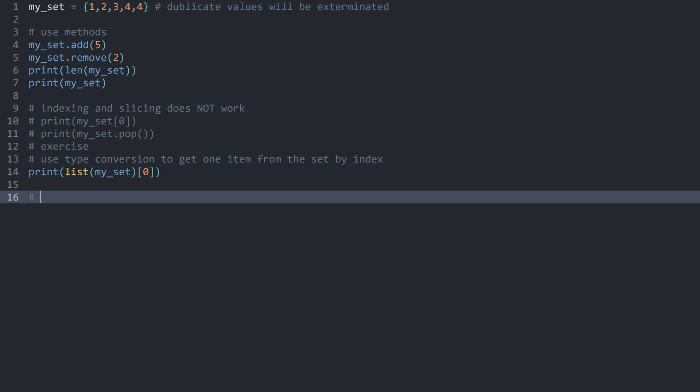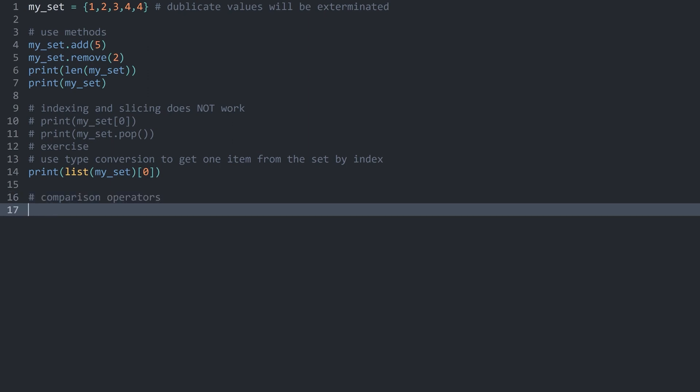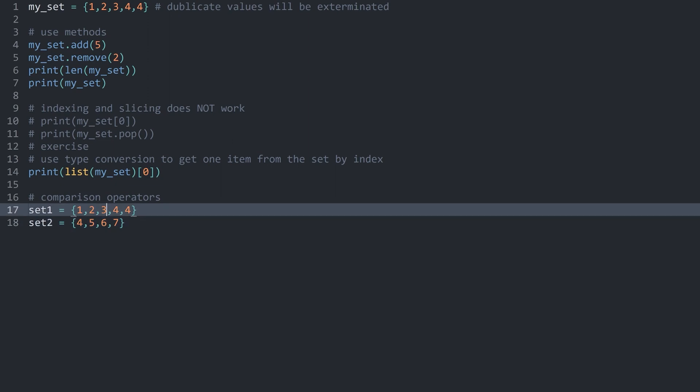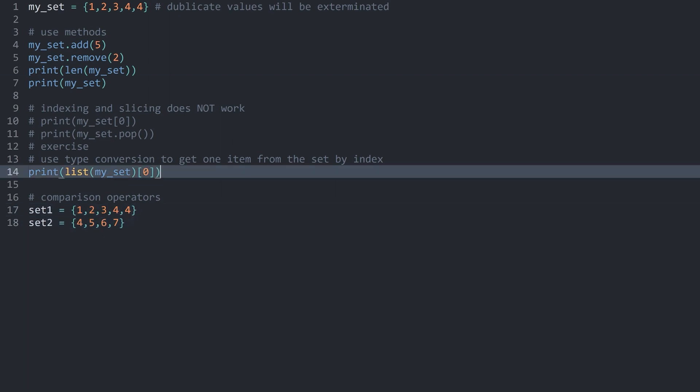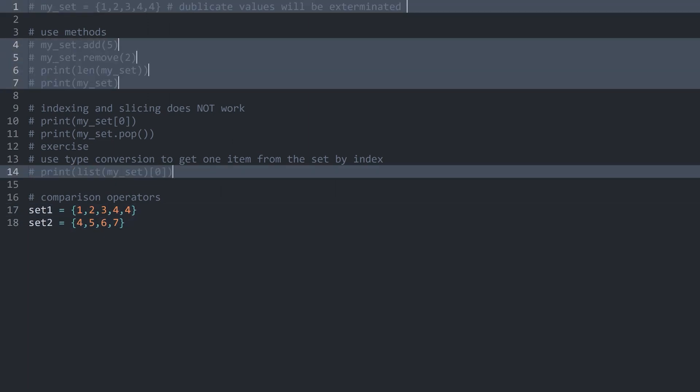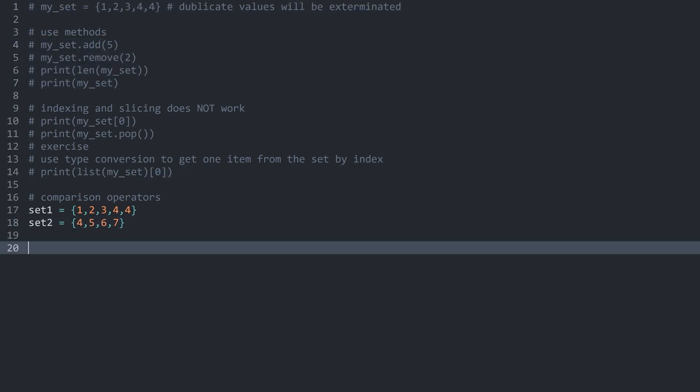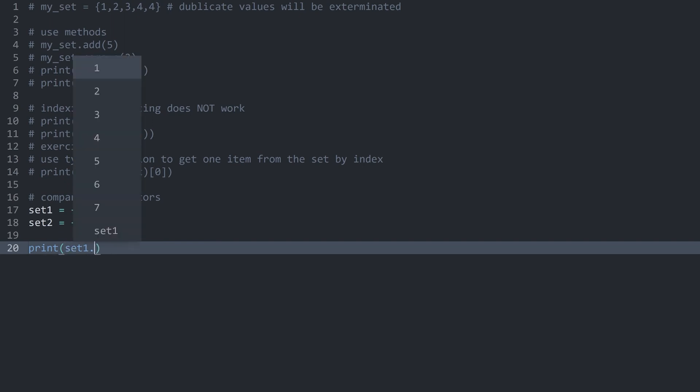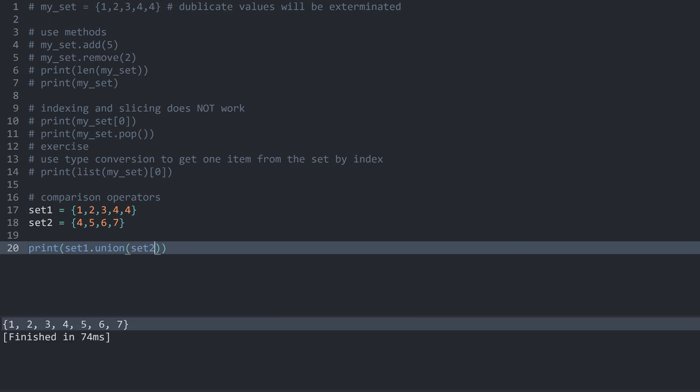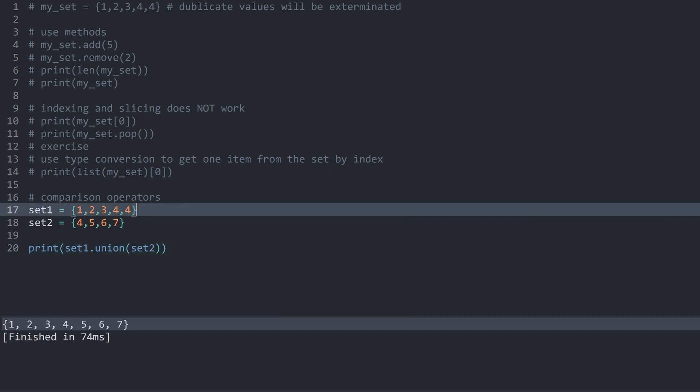Let me add another comment for another section and let's call this comparison operators. And in here, to keep things a bit cleaner, I want to have two more sets. Set one and set two that do share some values. And everything else I want to comment out so we are not going to get confused. What you can do. For example, the one we have seen already. I can print set one and then union and set two. If I run this now, we essentially merge these two sets.